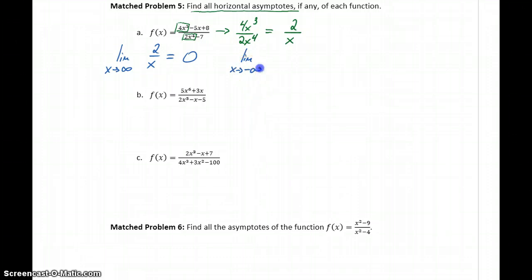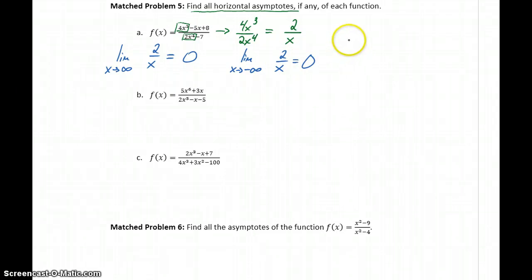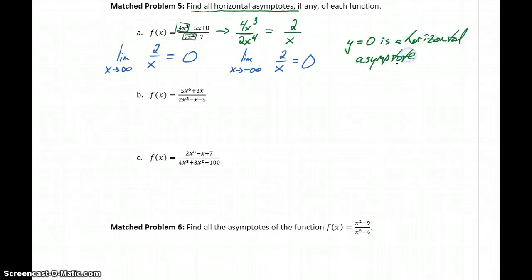Similarly, for x approaching negative infinity, 2 is being divided by increasingly smaller numbers — negative 10,000, negative 10 billion, negative 10 trillion. Again, we're getting closer and closer to 0, so that limit is also going to be 0. Which means y equals 0 is a horizontal asymptote for this function. Our function has the same behavior at both ends of the graph — as x approaches infinity or negative infinity, y equals 0 is a horizontal asymptote.